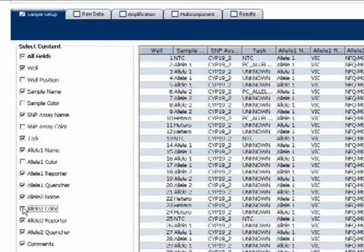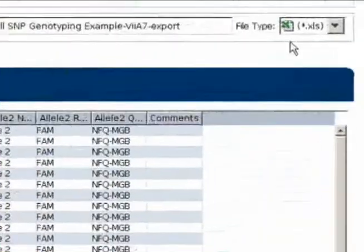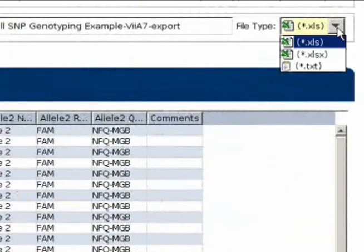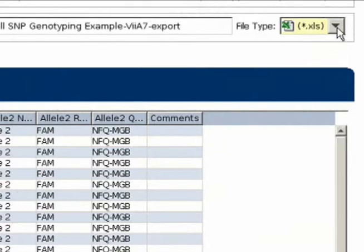With those five boxes deselected, I'm going to go up here and choose the appropriate file type. Remember, once I'm ready to do my import, I have to have either a .csv or .txt file, but not yet. For now, I'm actually going to save this in Excel.